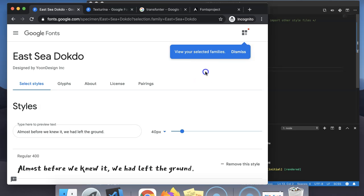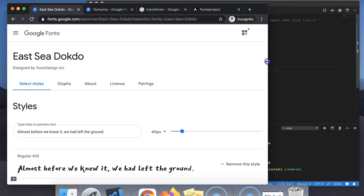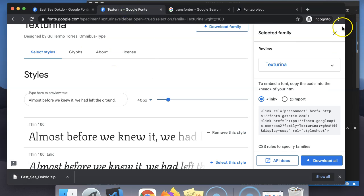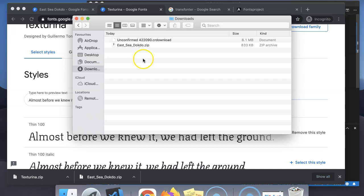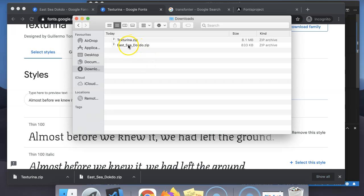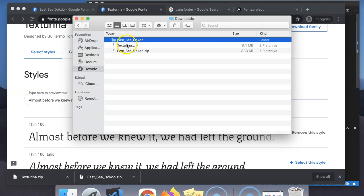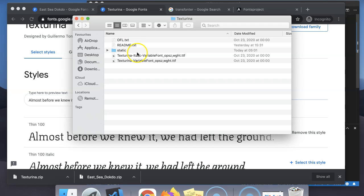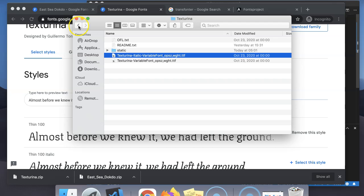You can go to the Google Fonts website and click 'Download Family' to download the files for the corresponding font family. We have downloaded the font family, and if you go into the extracted content, you will be able to see the TTF files. This is the font file.